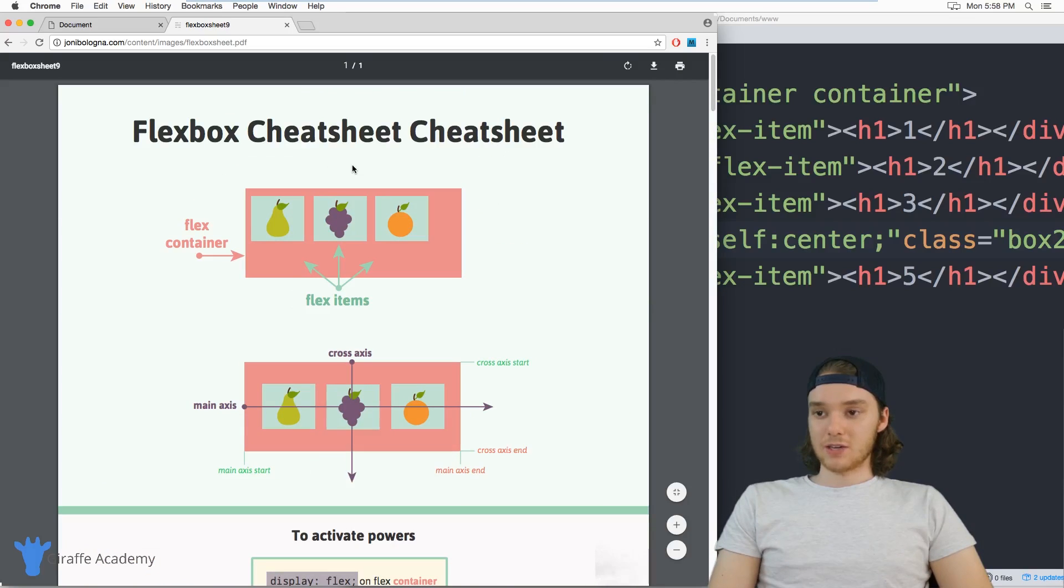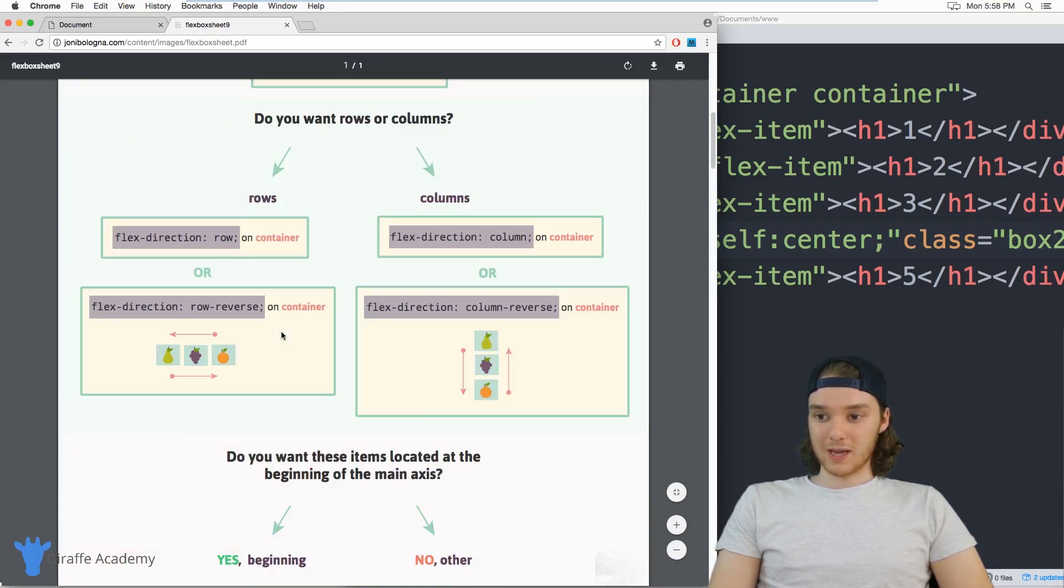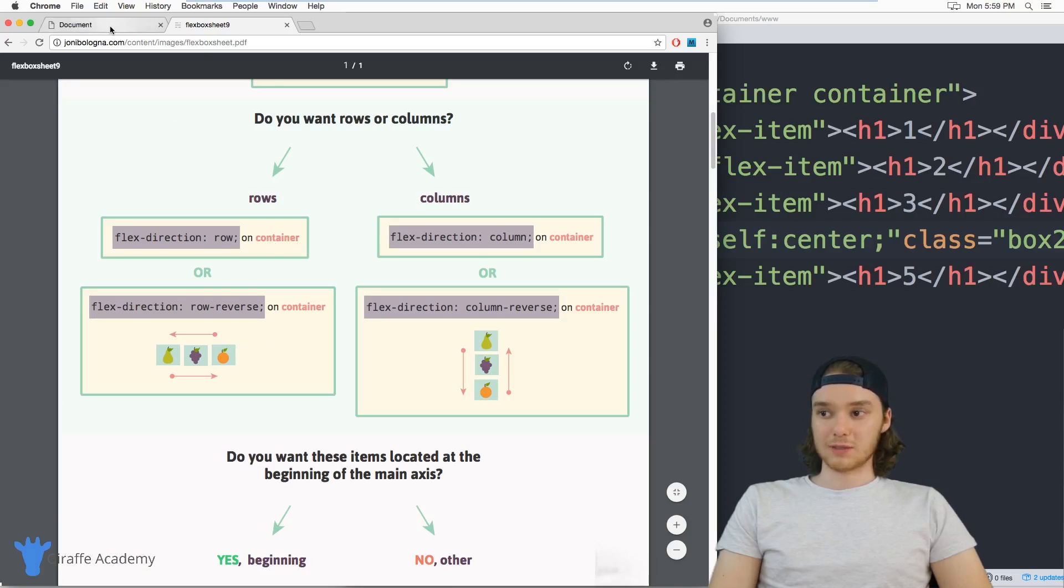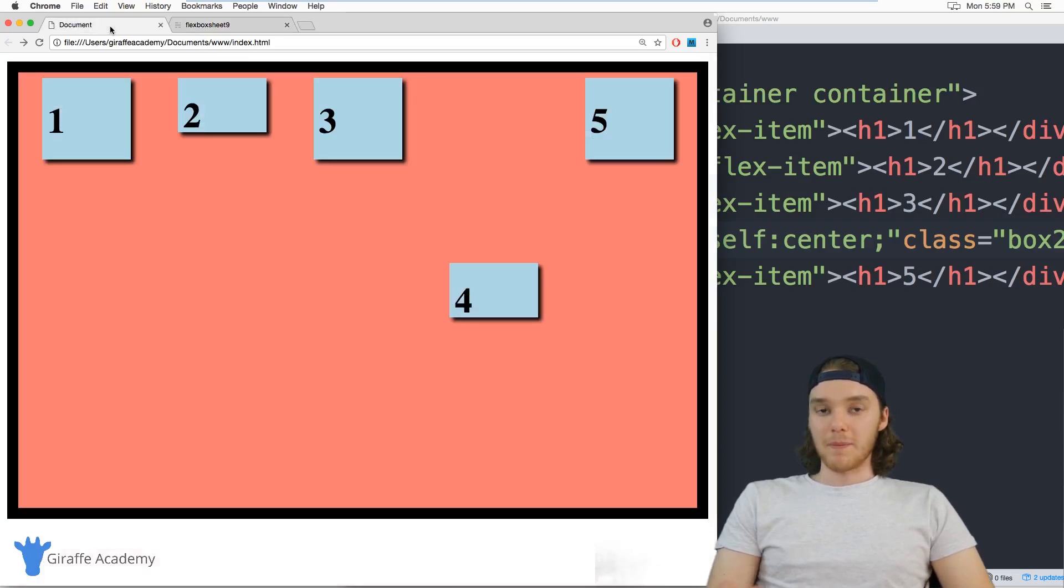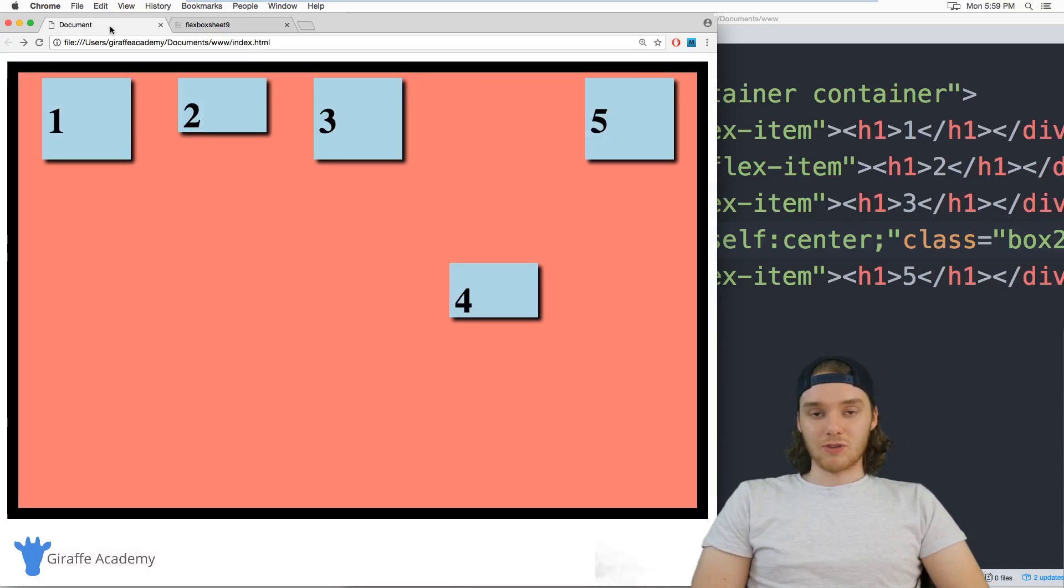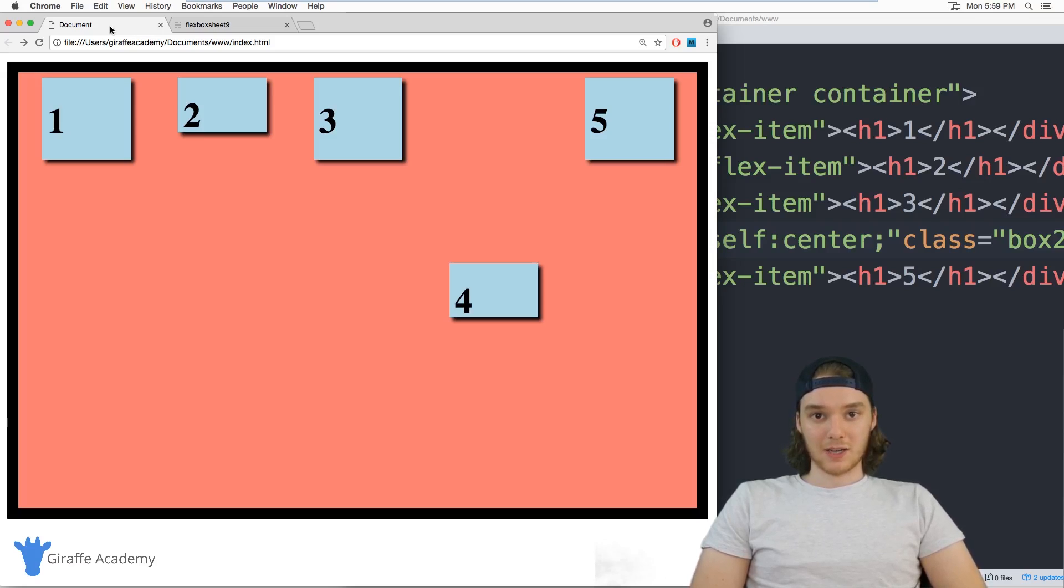And I recommend going and downloading this and just following it and using it as a reference while you're working with flexbox. But that has been the Draft Academy tutorial on flexbox. I hope you guys learned something and I hope you're ready to go out now and build your best CSS layout yet.